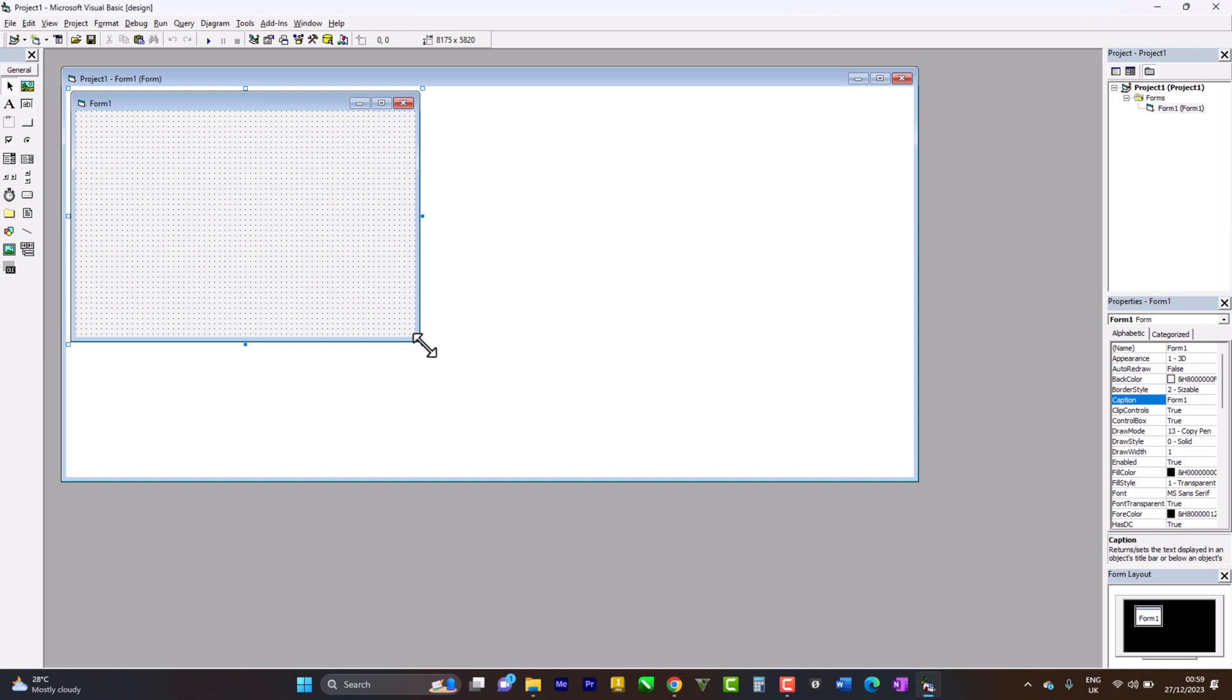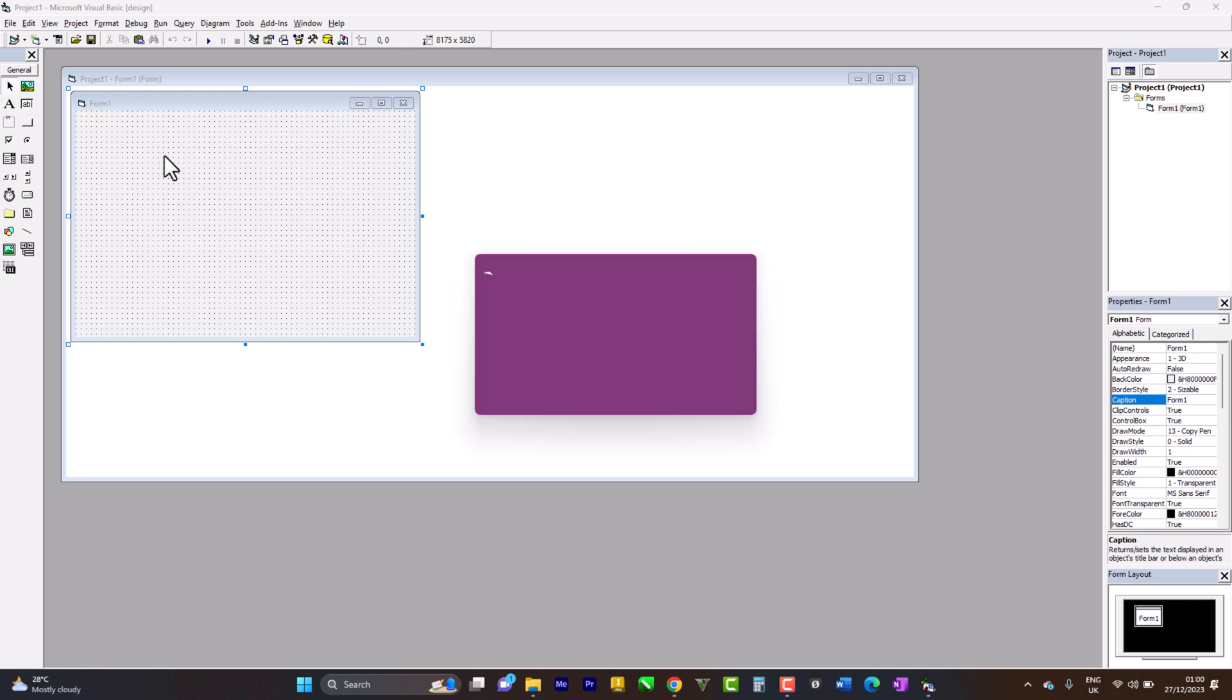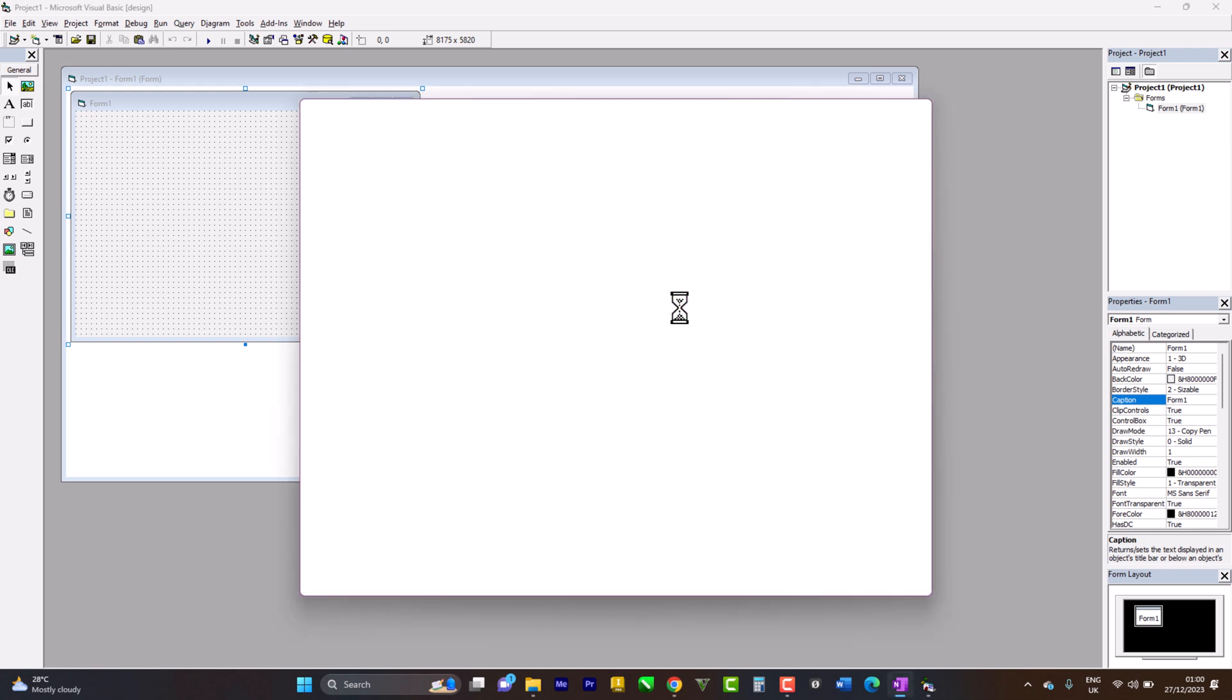What question number one says is you need to create an interface whereby if you click on the command button titled 'name', your name should appear in the label box. There is code for that, but before I jump into the code, I'll show you how the interface runs.